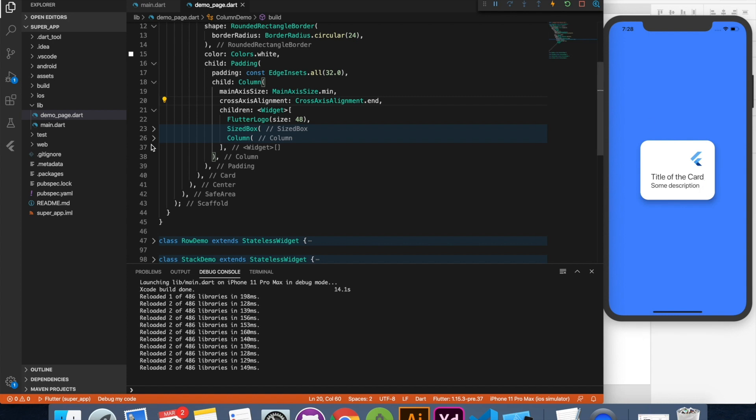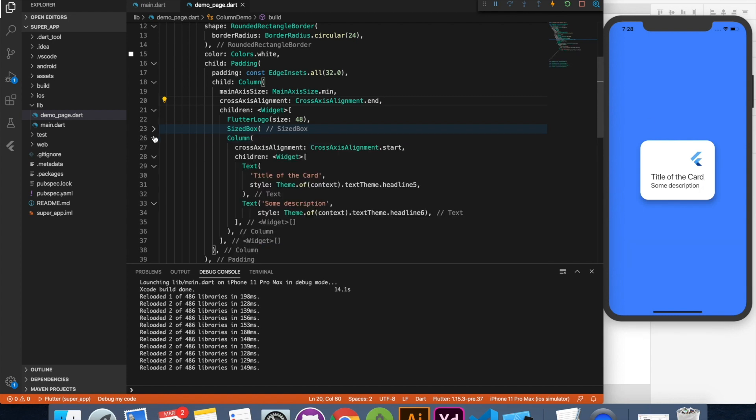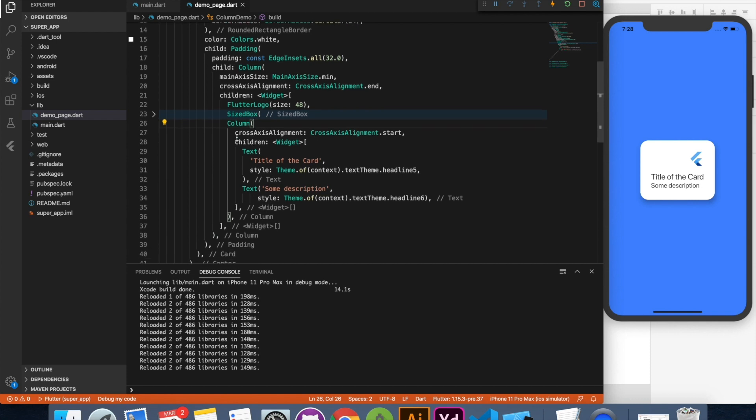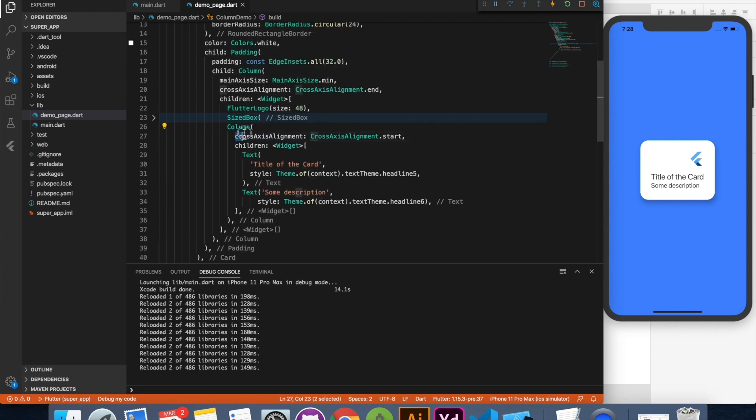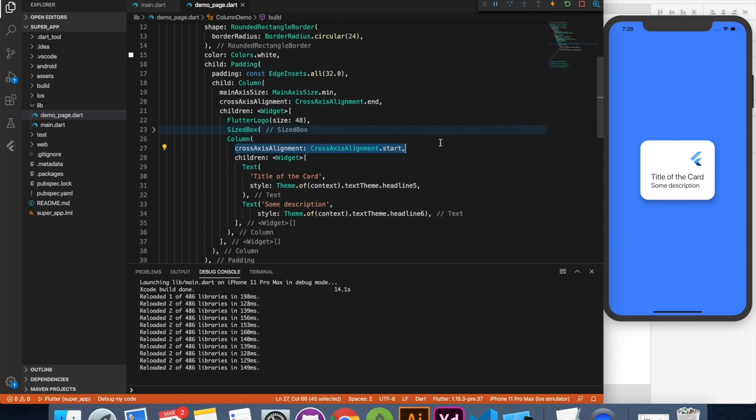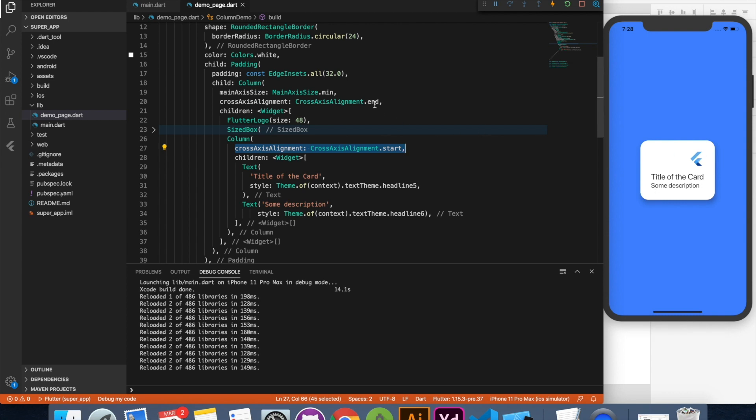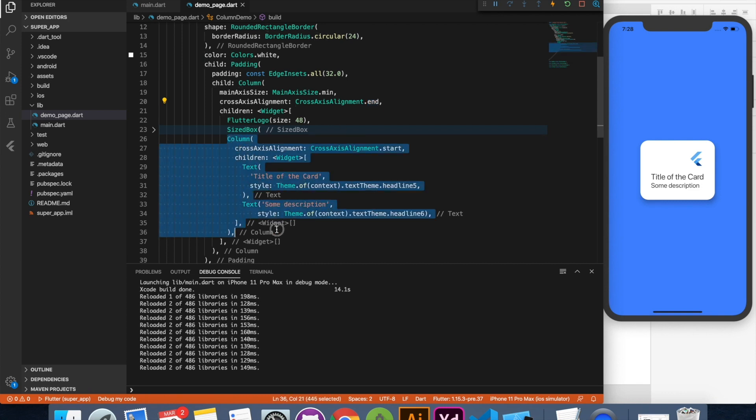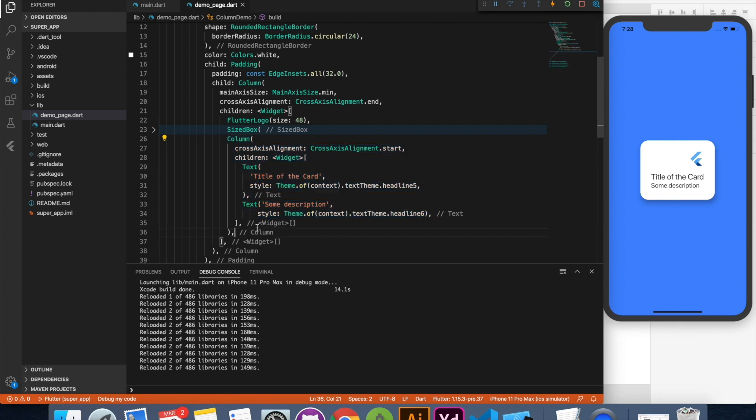Because here I have used another column inside and explicitly I have specified that these two should align from start. Because these two title and subtitle I want to be aligned from start and rest of thing I can control from here. So inside a column if you want different alignment for your widgets, you can nest with another column, wrap your widgets with the column and you can easily control individual controls.